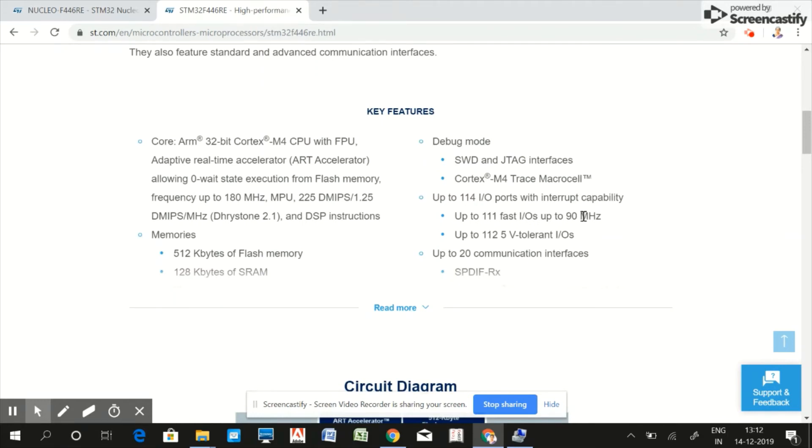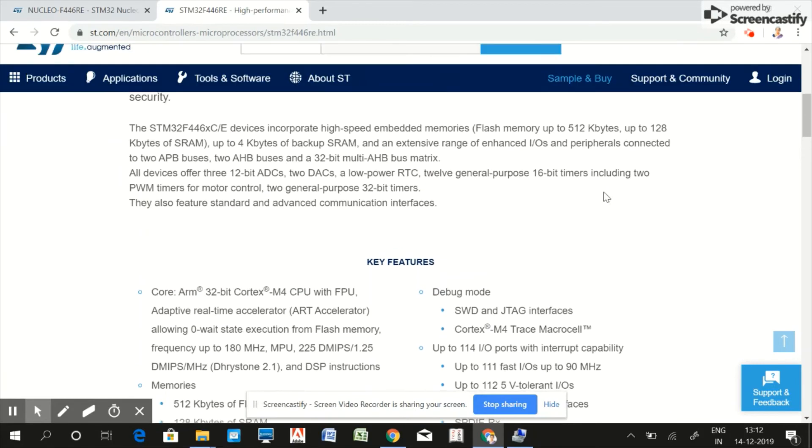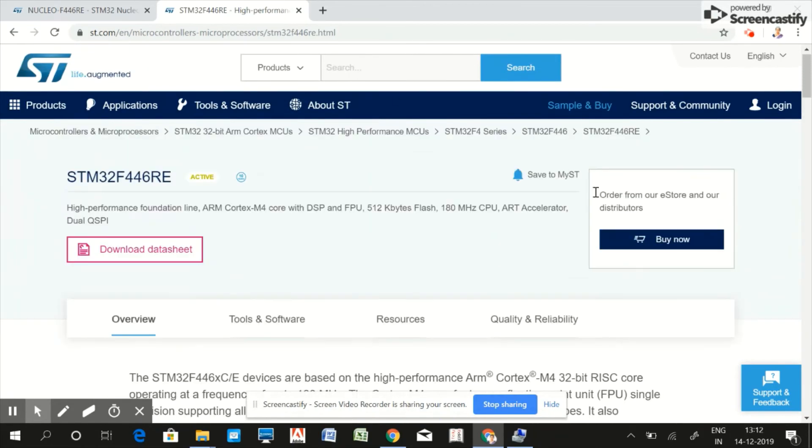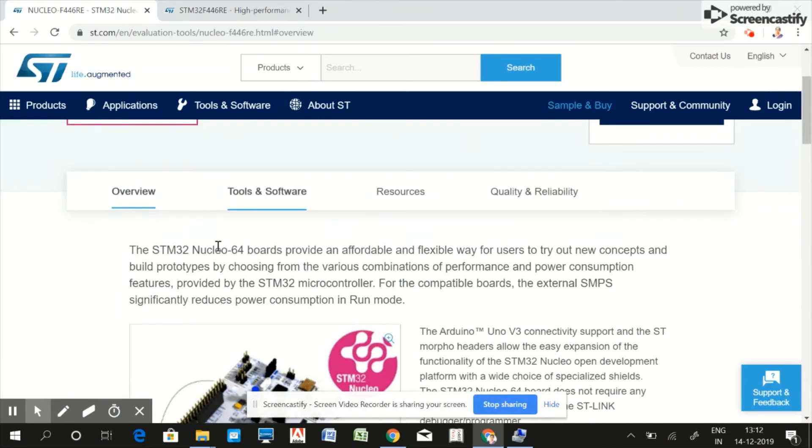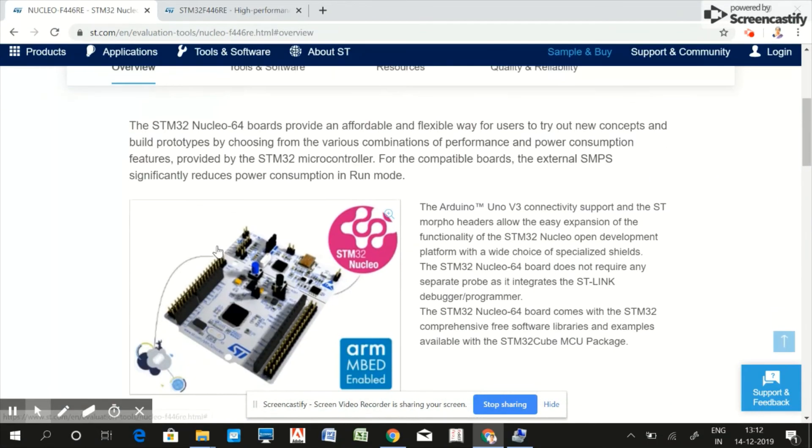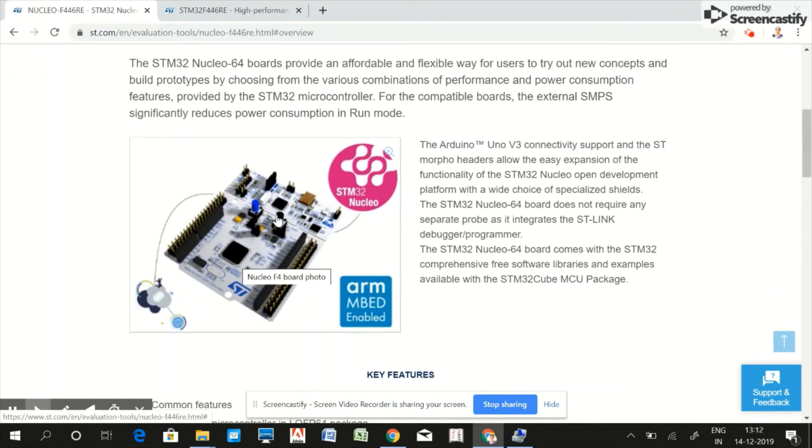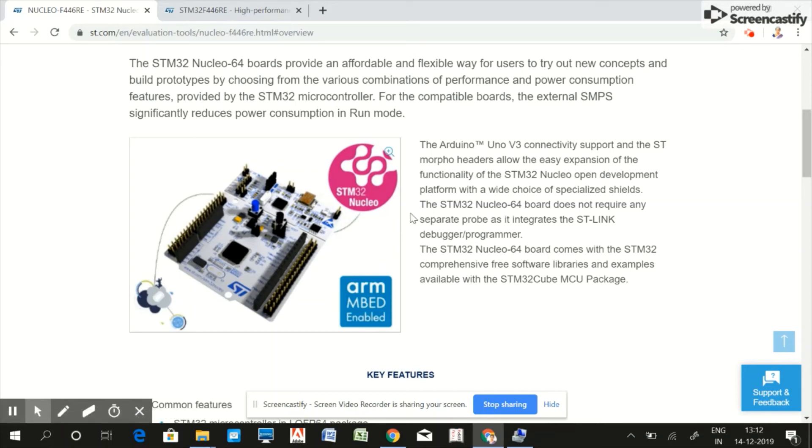For this reason I have chosen Nucleo F446RE board. Let's look into the features of the Nucleo board. This Nucleo board is Arduino compatible - it supports Arduino and ST Morpho connectivity and you can interface Arduino shields onto this hardware.